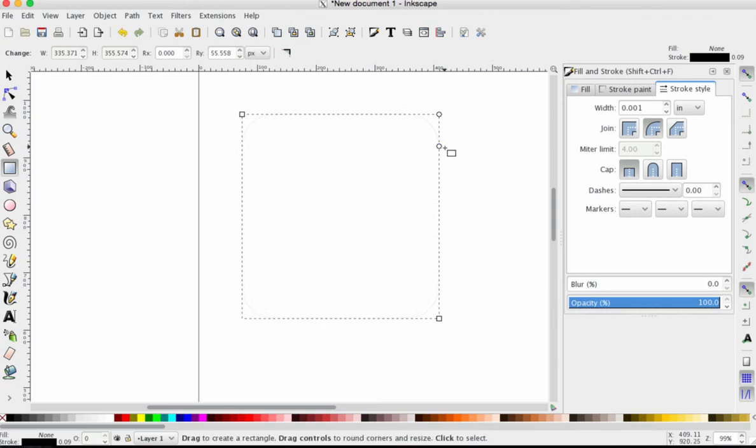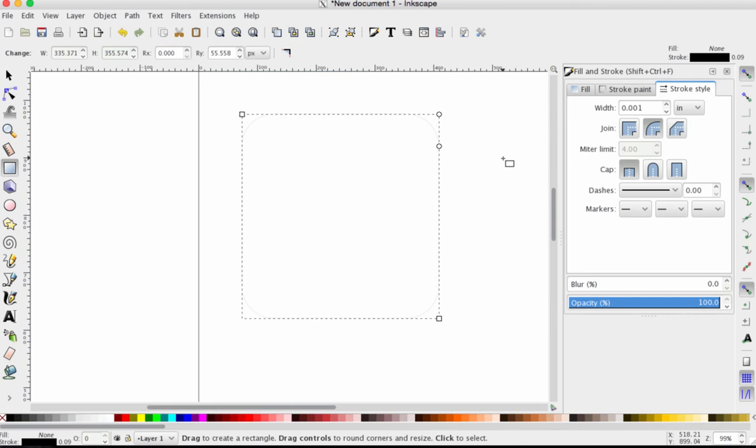So now that we've got our cut line established at one thousandths of an inch, we have the dimensions of our shape that we want. Don't resize the shape. Doing so can throw off the width of the cut line. So once you have it set to one thousandths of an inch, leave it alone.